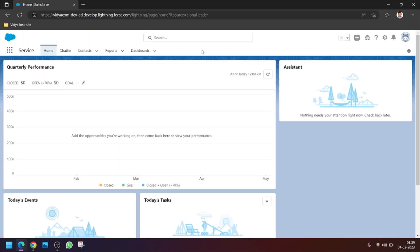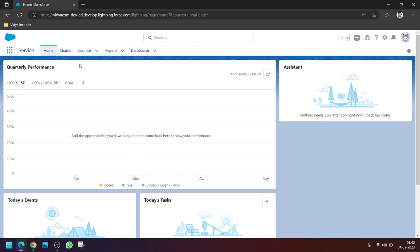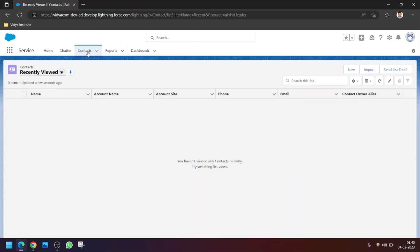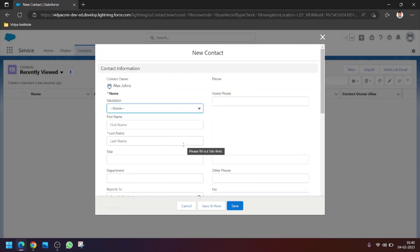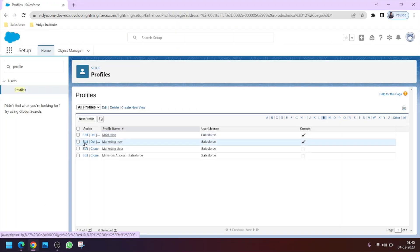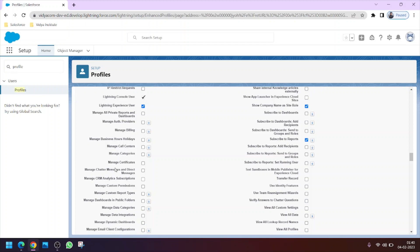We made two major changes to the profile: the Account tab is hidden and the Mobile field in the Contact tab is hidden for all assigned users. You can now see that the Account tab is no longer visible for Alex. Clicking on the Contact tab and then New, we check whether the Mobile field is hidden — but it still appears, so let's verify what went wrong.